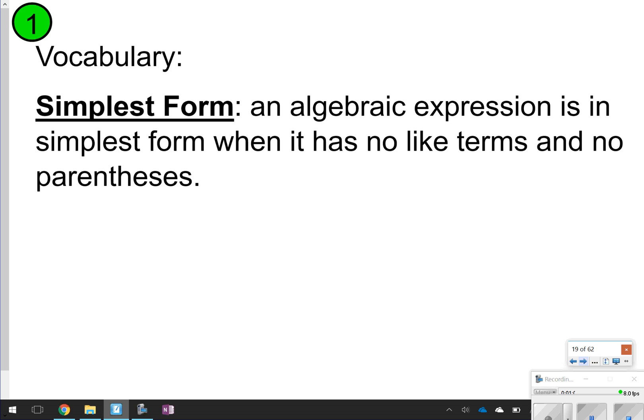The first thing we want to make sure is we understand what simplest form is. Simplest form is when an algebraic expression has no like terms and no parentheses — essentially, you combine all like terms. Go ahead and pause to write what simplest form is, then click play when you're done, since we're moving on in 3, 2, 1.